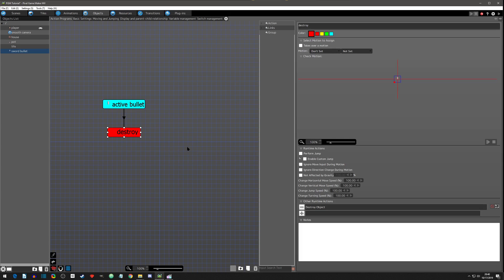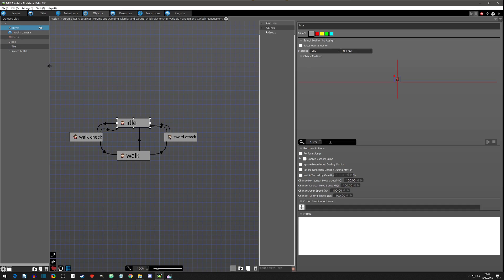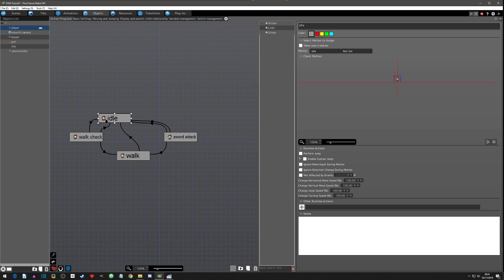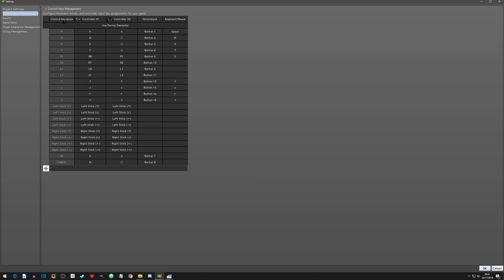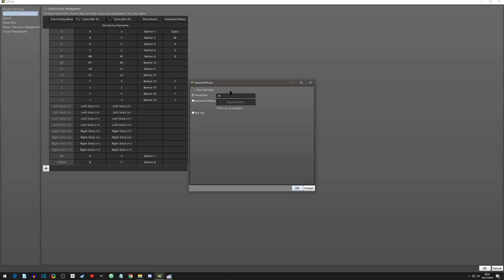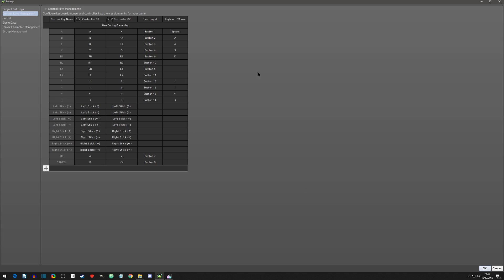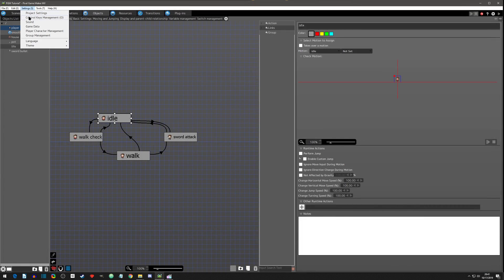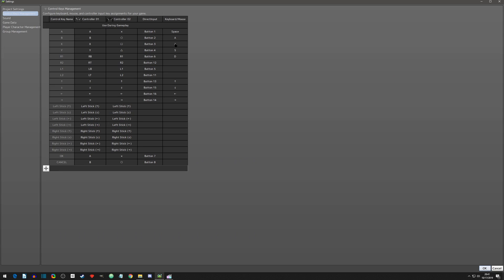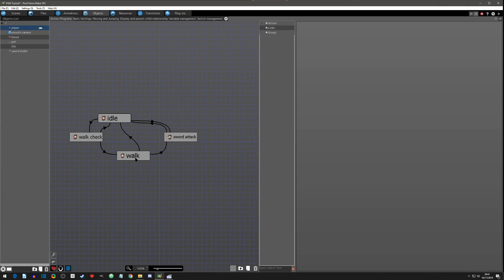The sword bullet is set up. Now let's go to the player and get them to actually shoot the bullet when a button is pressed. Let's think about what button we want — we'll go with the B button on the controller. In Settings > Control Key Management, we'll find the B button, double click it, press A on the keyboard to assign it, and hit OK. I noticed there were two A's assigned, so I deleted one and set the other to not set.